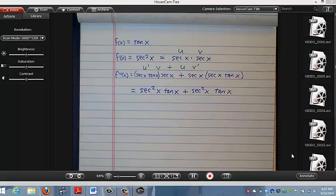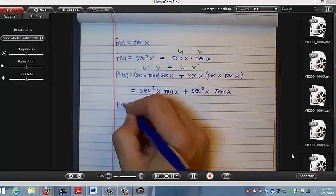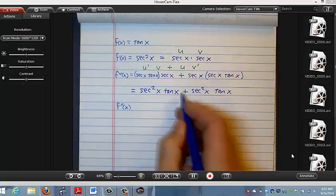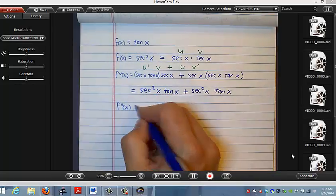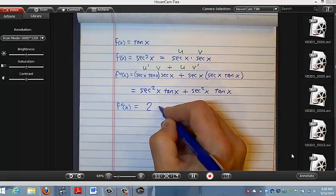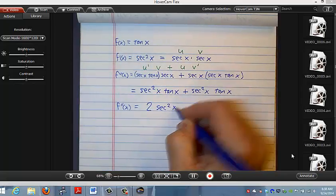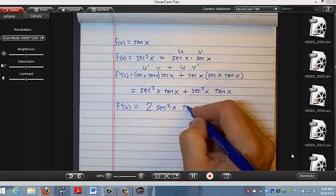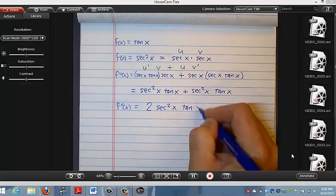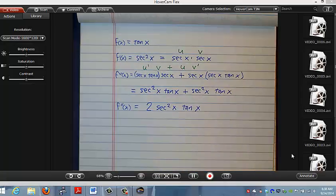So now I would say that my second derivative, since I have this expression plus itself, let's write it as 2 secant squared x tangent of x.